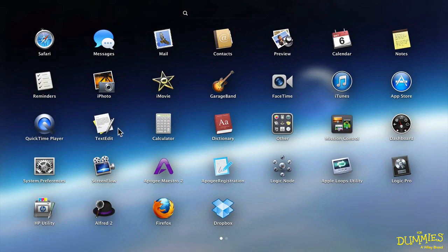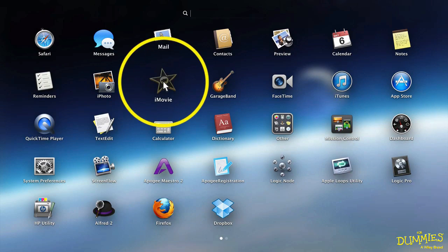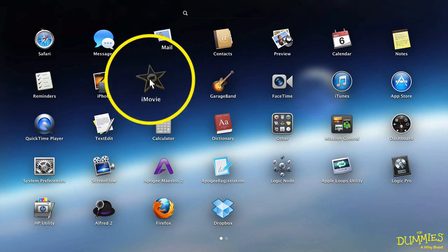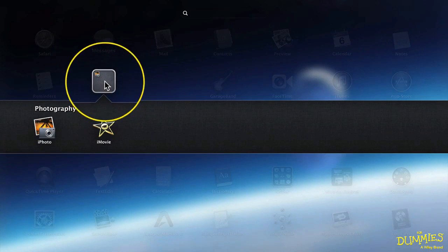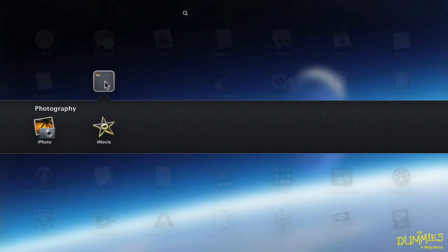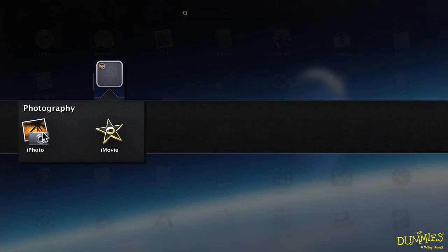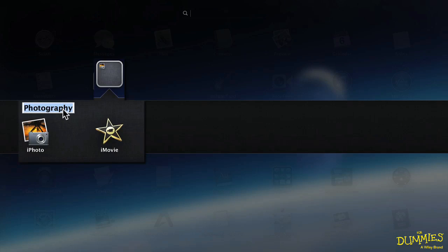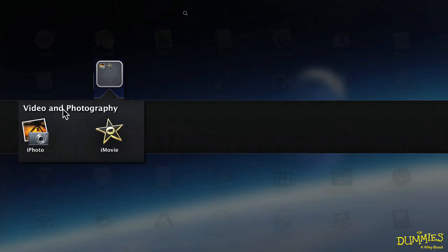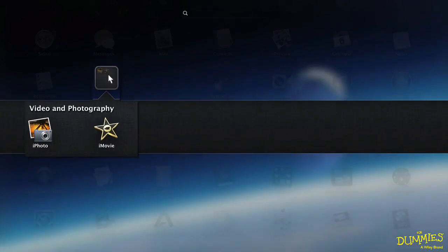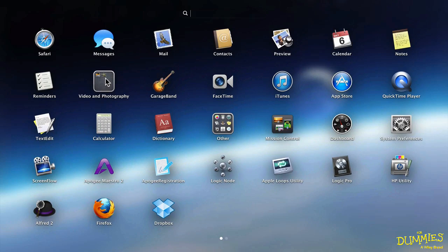Now another thing we can do is we can create folders. So I can move, let's say, this iMovie over iPhoto. Notice I've created a new folder here. I'll change it to Video and Photography. And click this again.